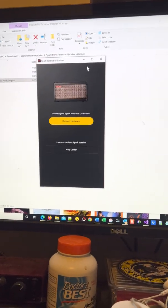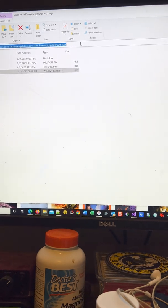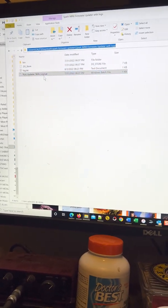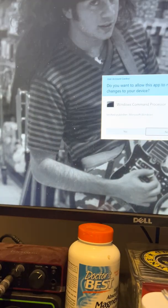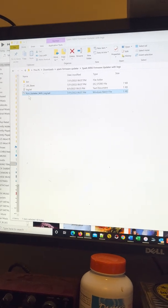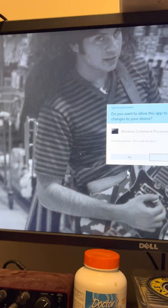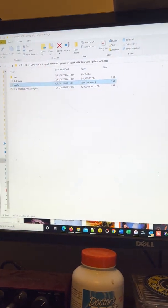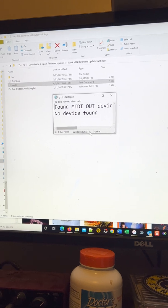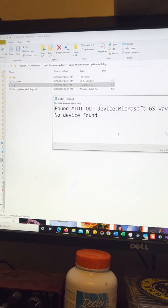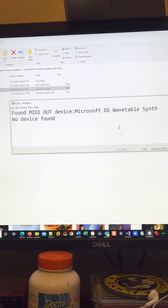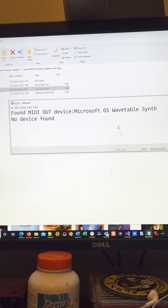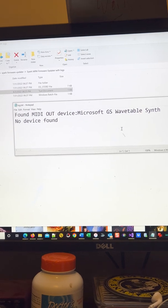What they tell you to do is use the mini firmware updater with logs, which runs a log. Let's run it as administrator. It does nothing. Let's do it again just in case. Still nothing. The log text it creates right here gives you a message that says 'found MIDI out device wave sent, no device found.' So there you go, it's not finding a device at all. It can't recognize the Spark amp.